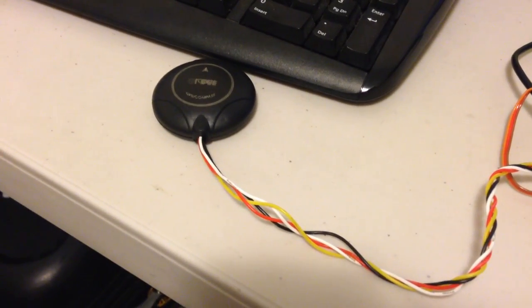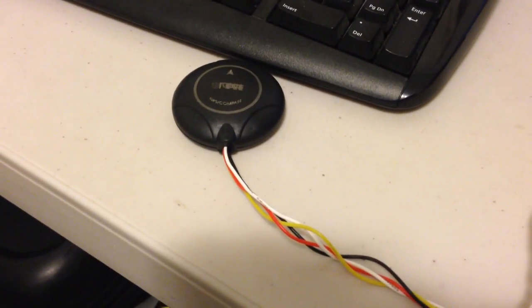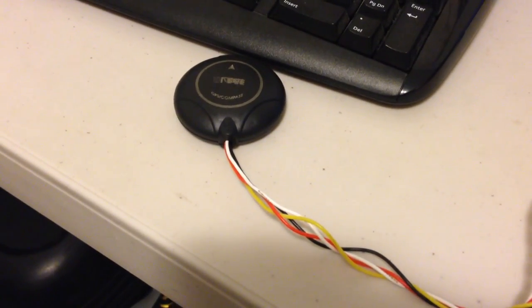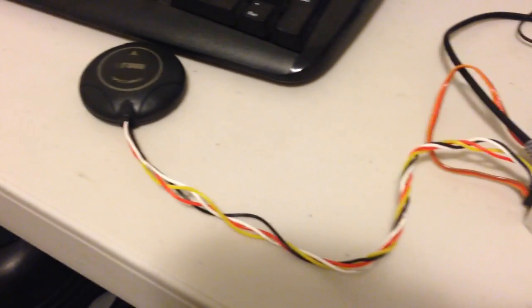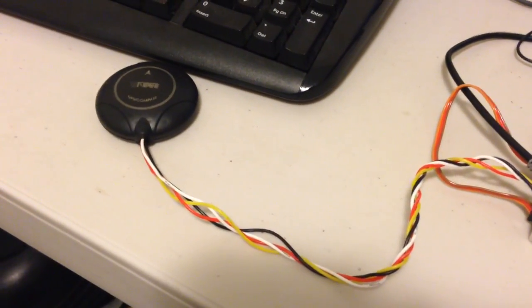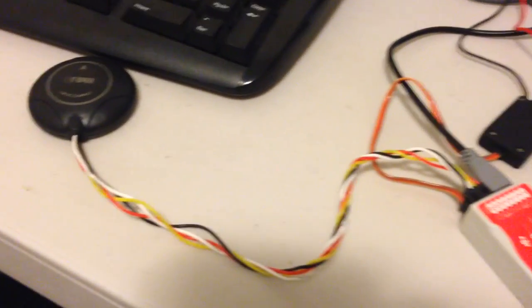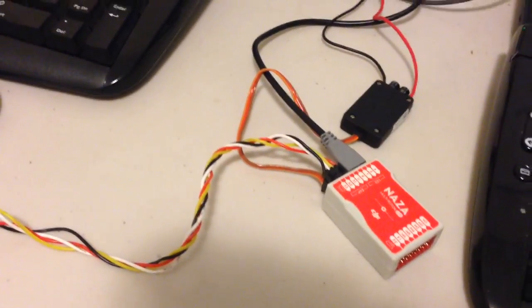Hey guys, it's Rob and this is the Chinese GPS that I received in the mail today. I bought it from eBay and it's a replacement for the stock GPS unit that comes with a NASA flight controller.